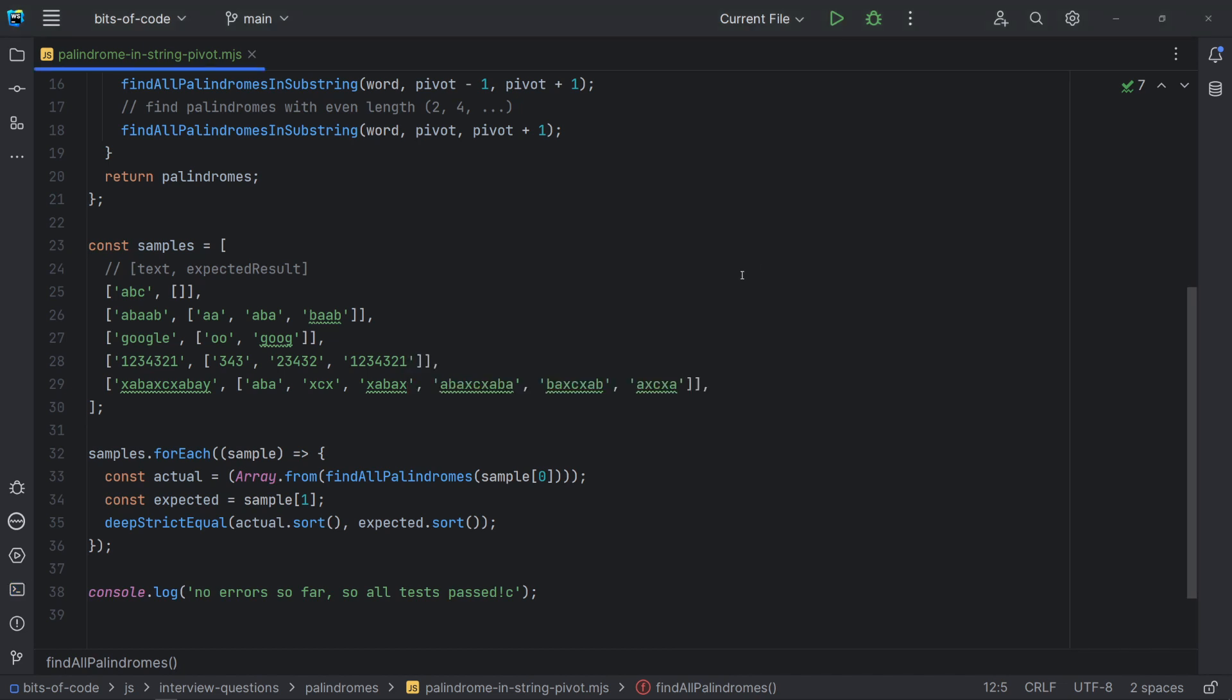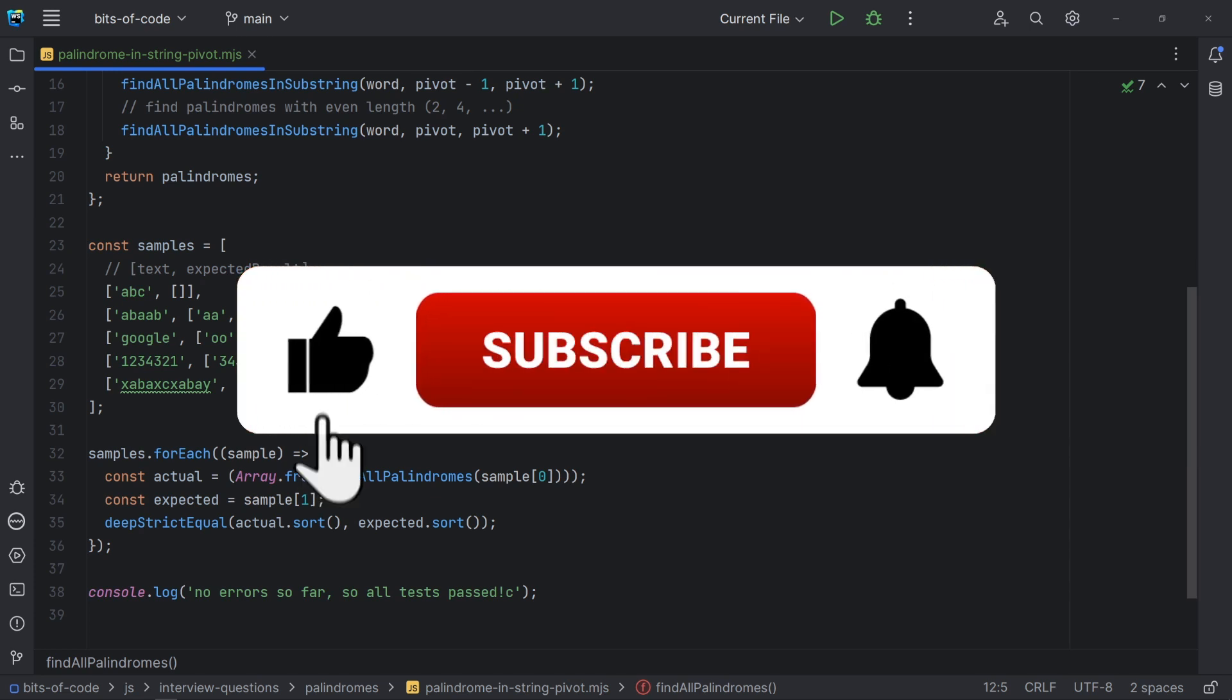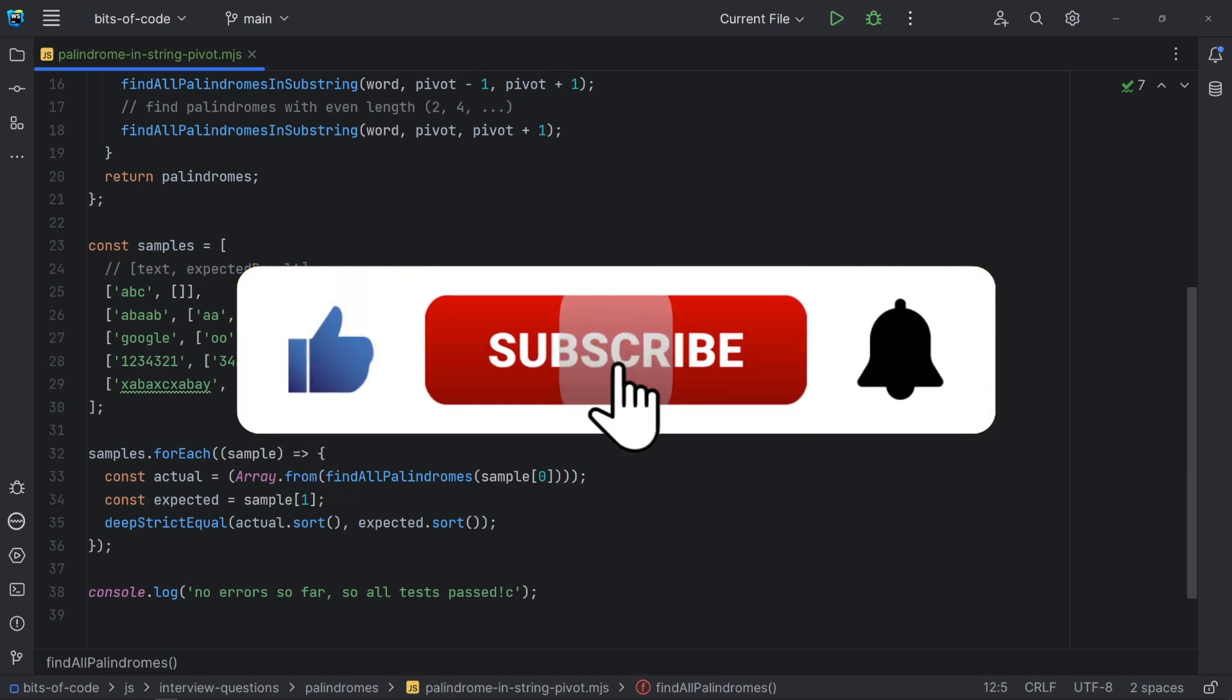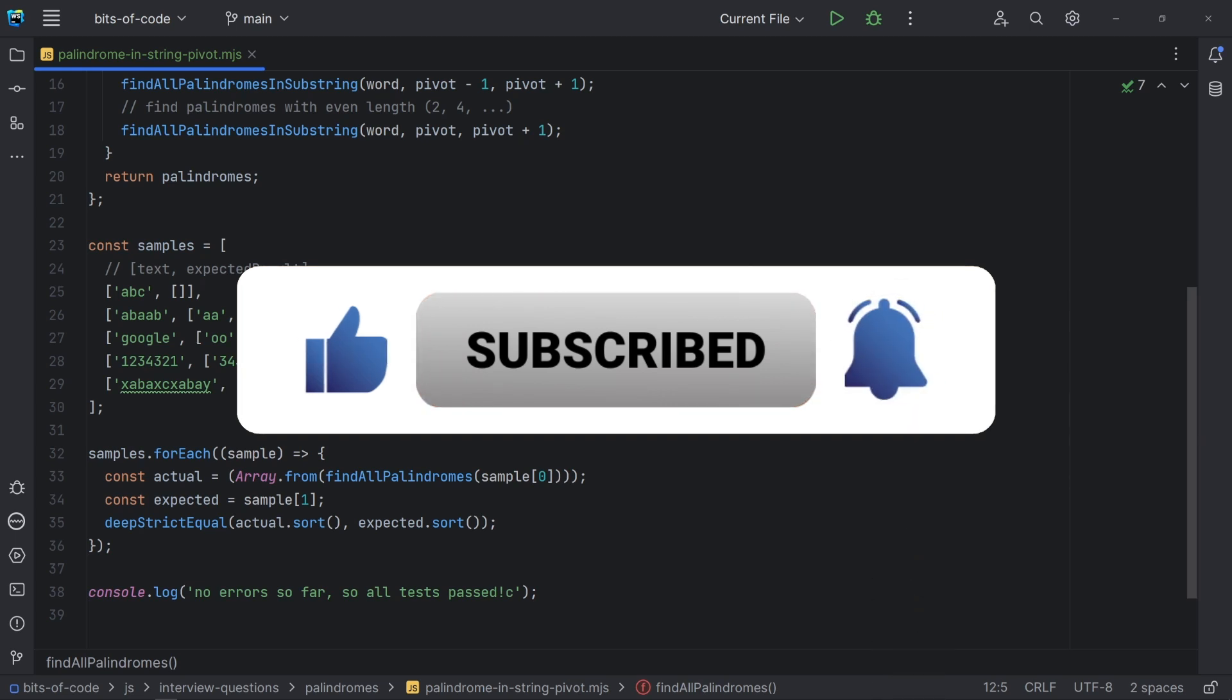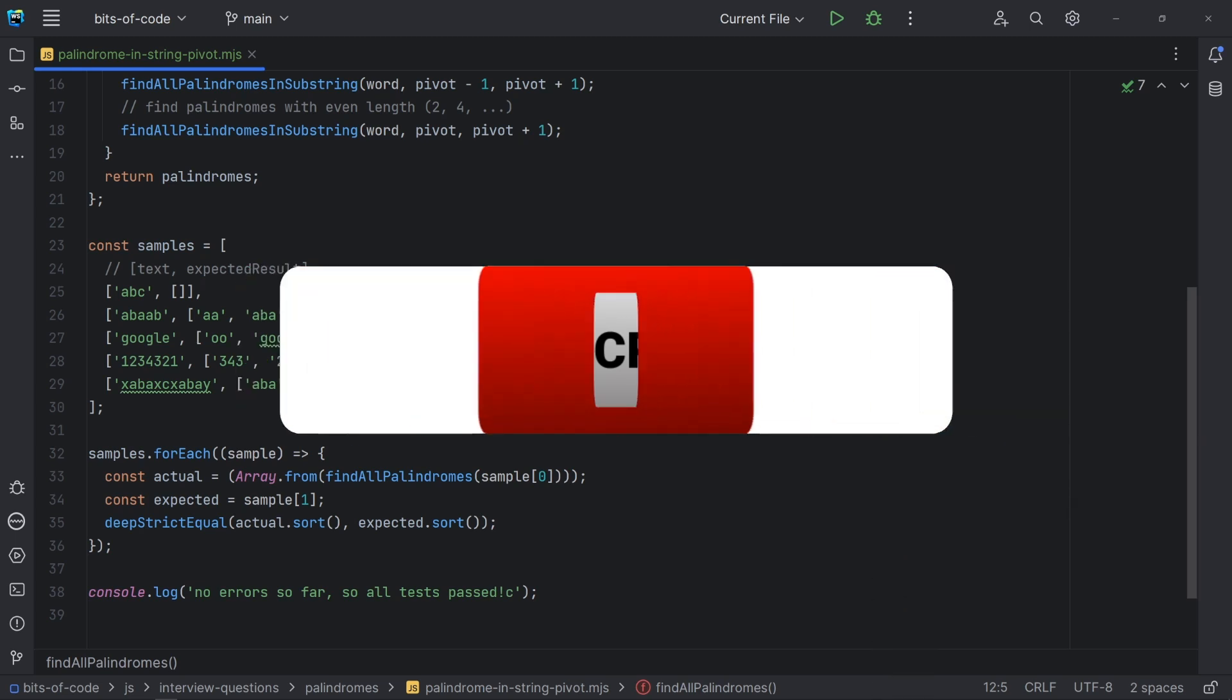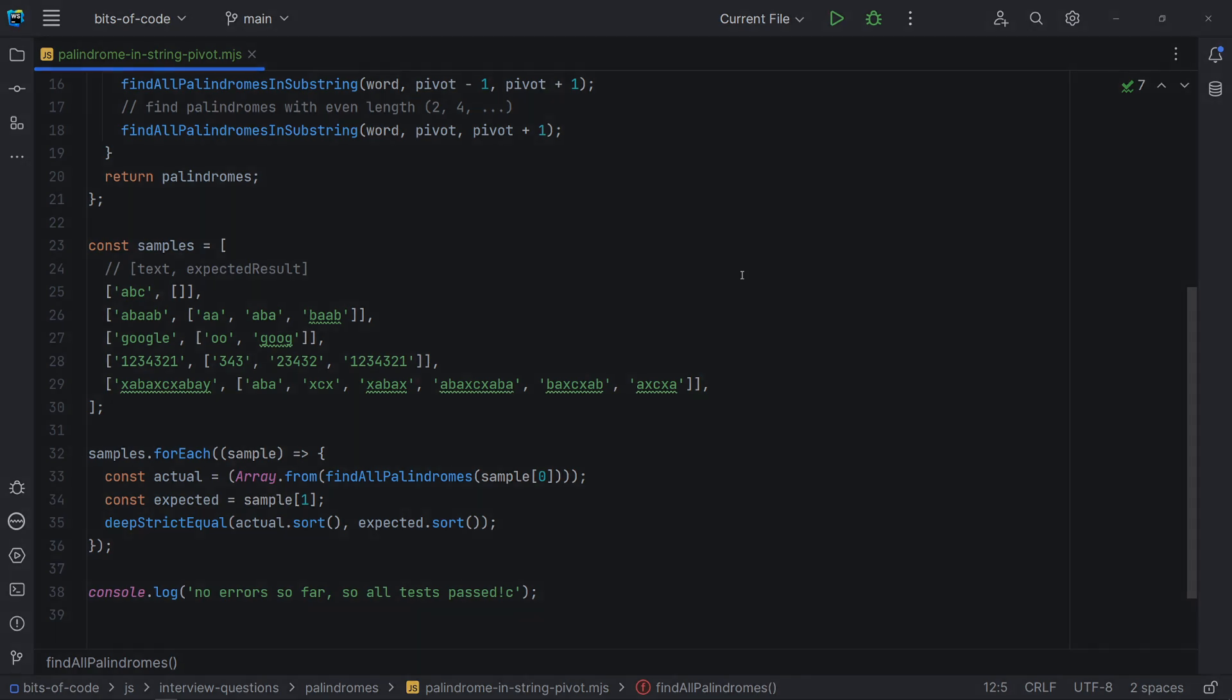And that's it for today. We have learned how to find all palindromes in a string using two different approaches. If you have any questions or suggestions, please leave your comments below. With this series, I intend to explore common code interview questions with different difficulty levels. So, stay tuned for more. Thanks for watching, and I see you in the next video.